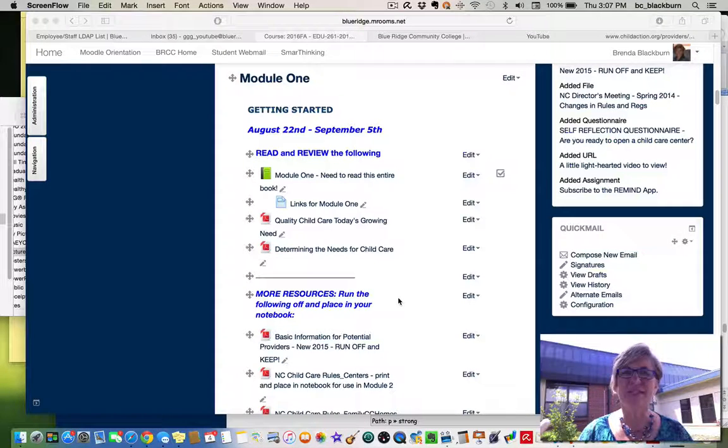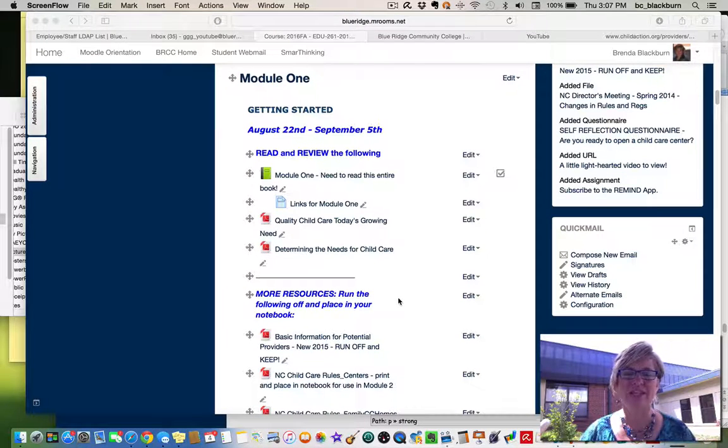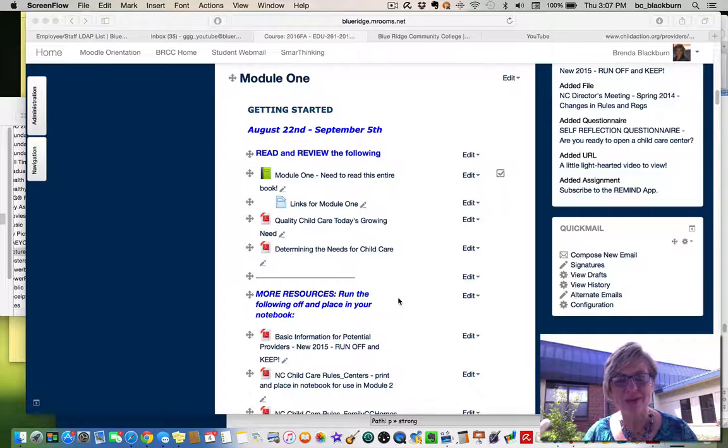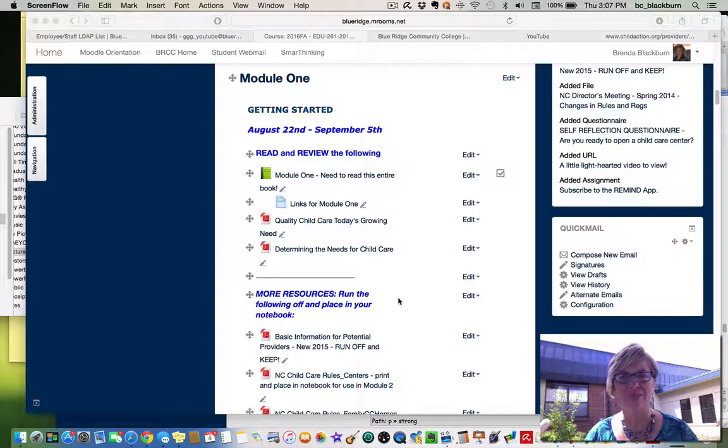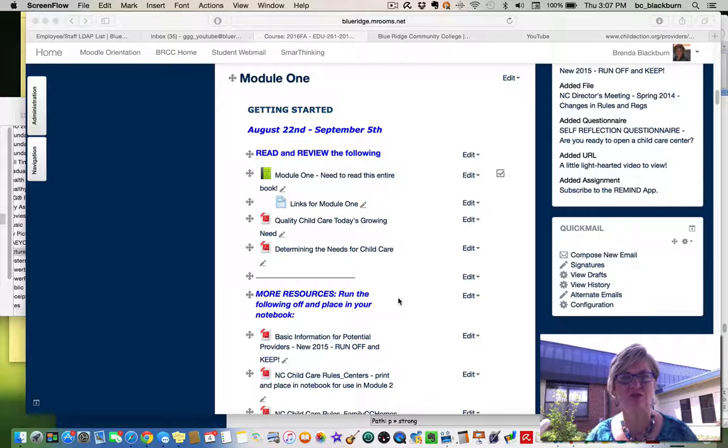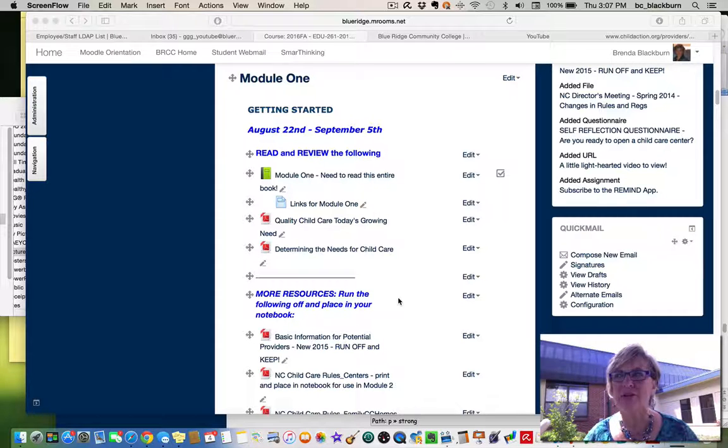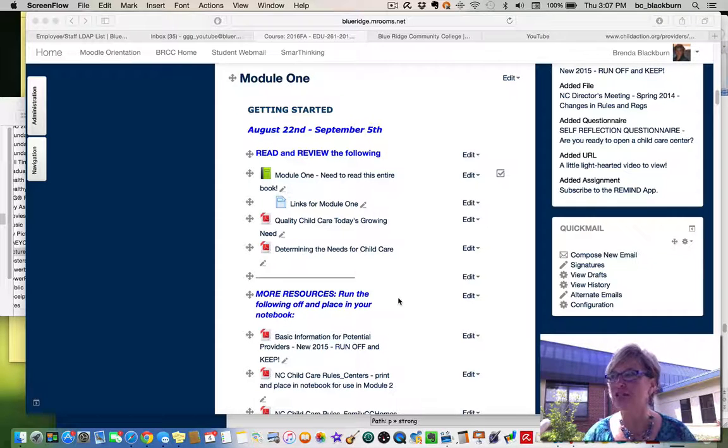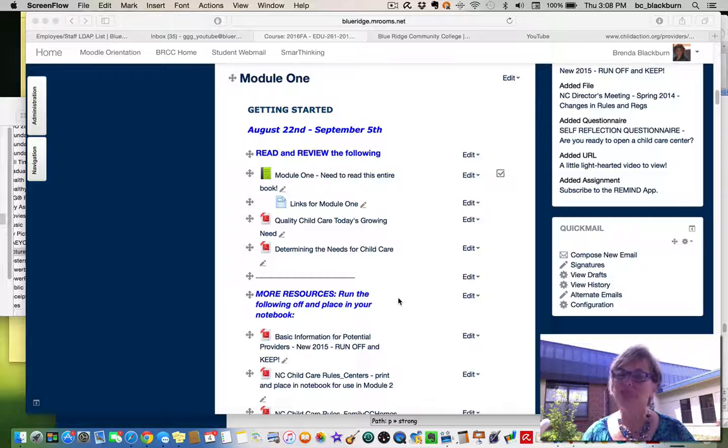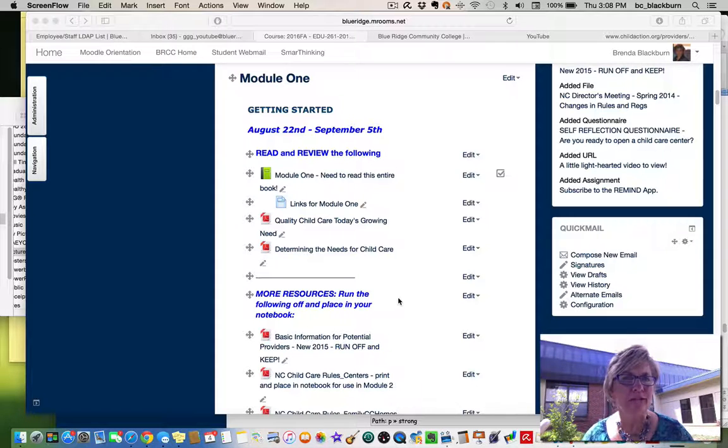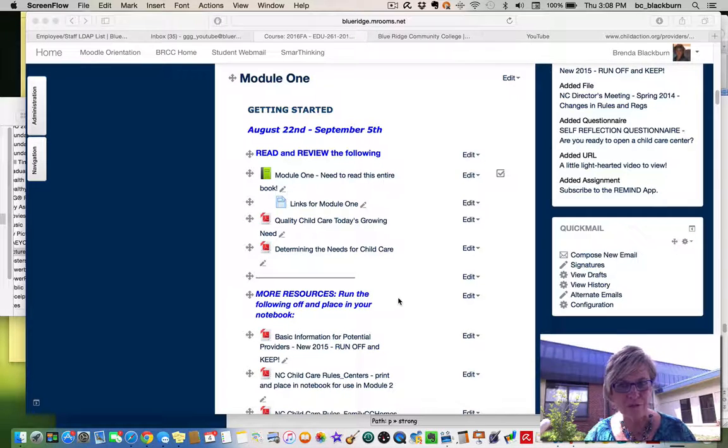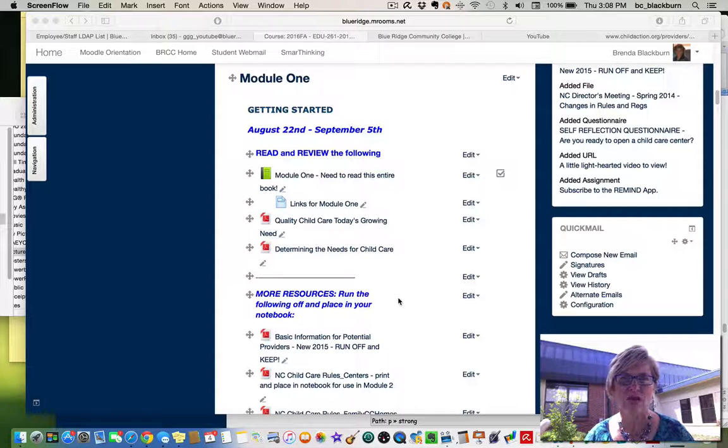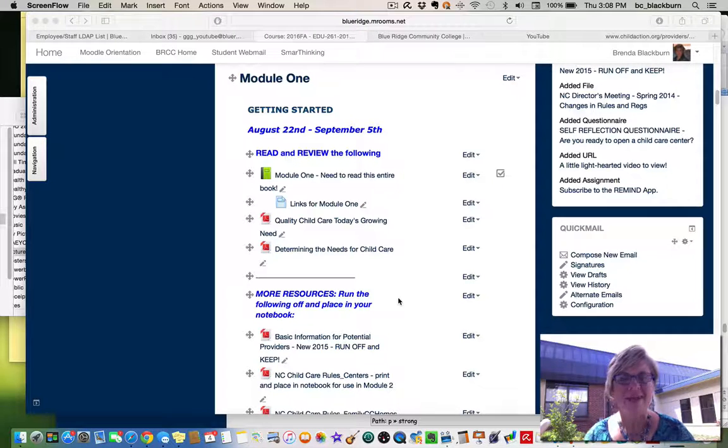Hello, EDU 261 students. This is Brenda Blackburn and I am coming to you from the Transylvania County campus, sitting outside in their wonderful little courtyard. I apologize for the cold or allergies I'm dealing with right now, but I did want to go ahead and get this video to you from module one.